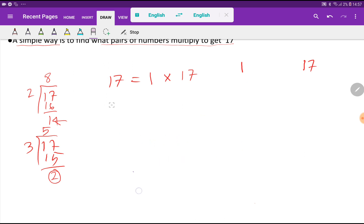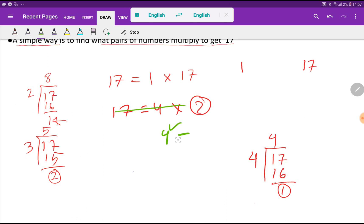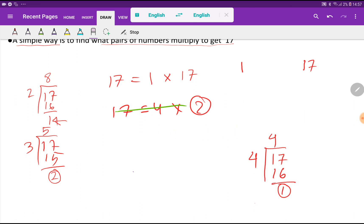After 3, I will try for 4. Let me check: 17 divided by 4 gives a remainder of 1. So 4 is not a factor of 17. Should you stop here? Let me check: 4 squared equals 16, which is less than 17, so you have to check — otherwise you may get a wrong answer.